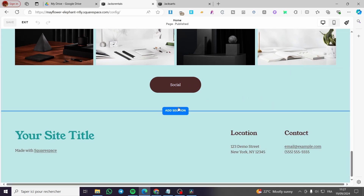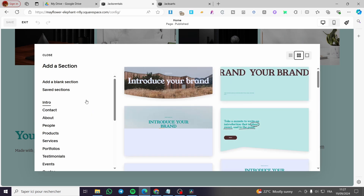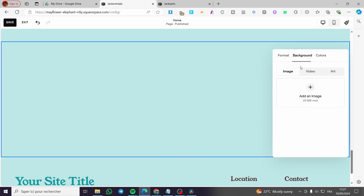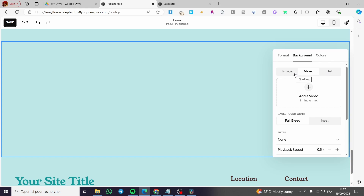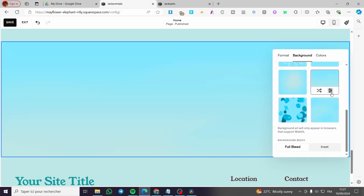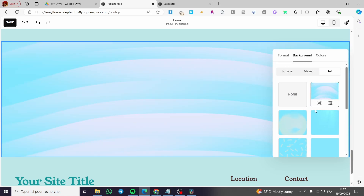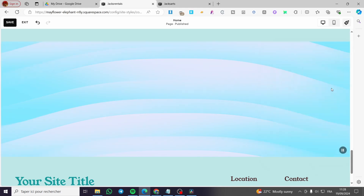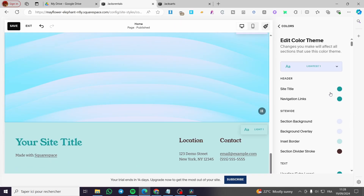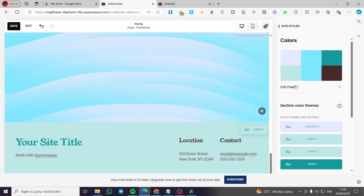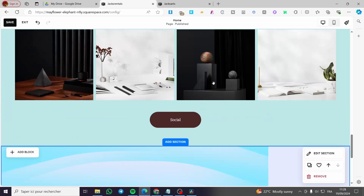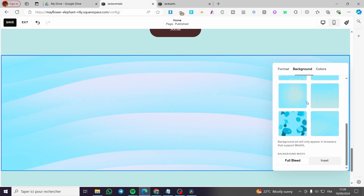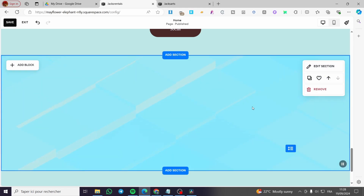Let's try it first for the FAQs. I'm going to add a blank section — go ahead and click on 'Sections' or 'Add Section,' then click 'Add a Blank Section.' Now I'll edit the section and modify the background color. I'm going to set only this section's color to something like this and add it simply.